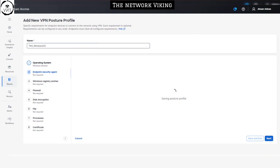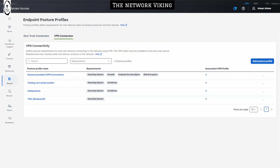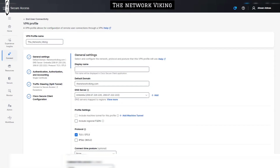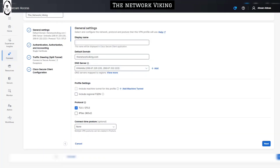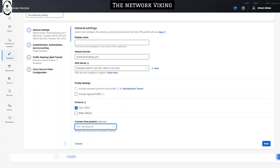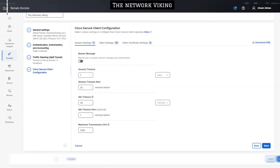Once saved, the 'tnv_windows_os' posture profile shows up in the VPN posture profiles list. Now I'll call it inside the VPN profile. I'll go to Connect, then End User Connectivity, then VPN, and edit the VPN profile I want this posture profile to be in. At the bottom there's an optional field where I can select from a dropdown the posture profile we just configured — 'tnv_windows_os'. I'll select it and click Save.